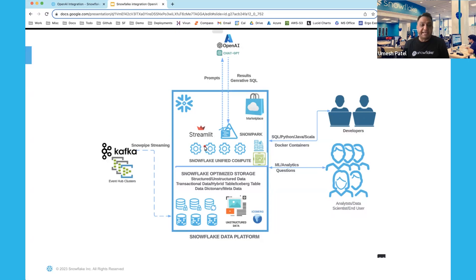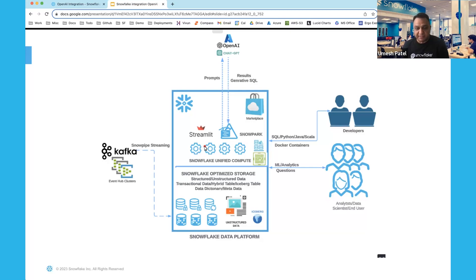Snowflake made it easier for you to integrate third-party hosted models such as Azure OpenAI services or ChatGPT using a new feature called external network access from the UDF. This feature is currently in private preview as of August 2023.